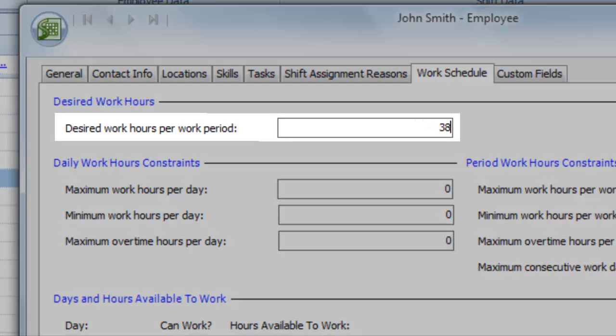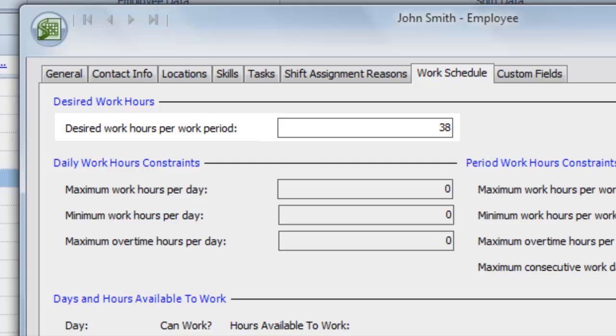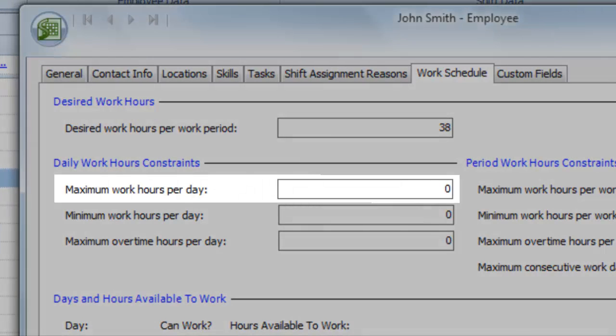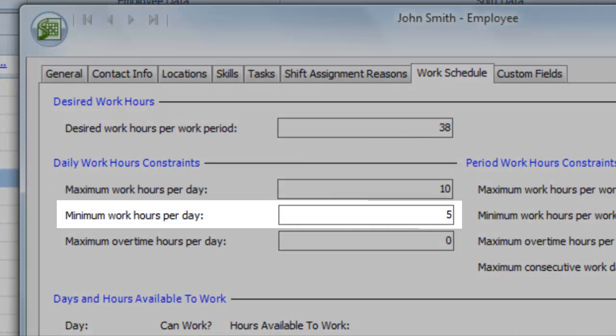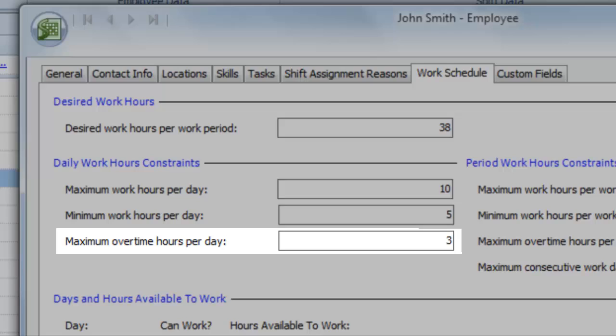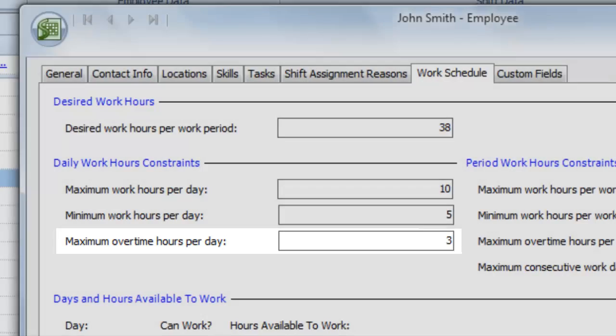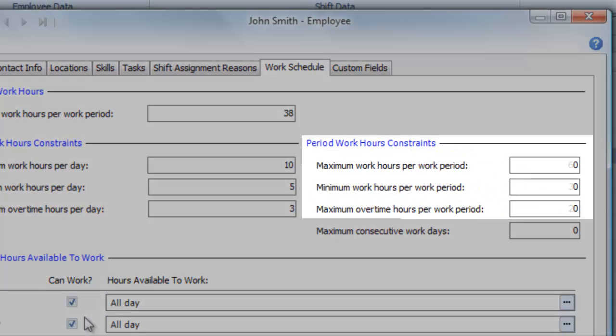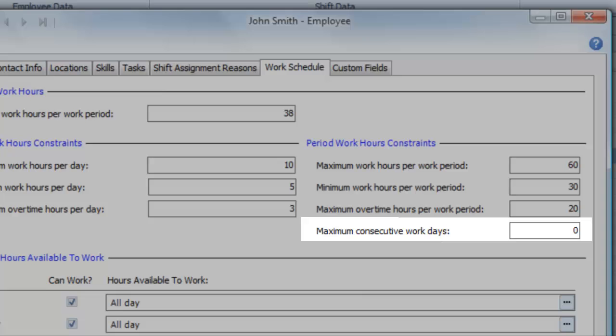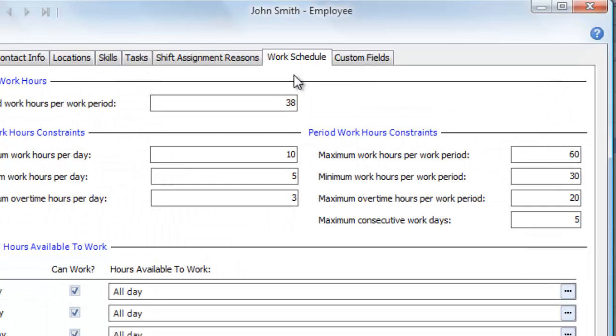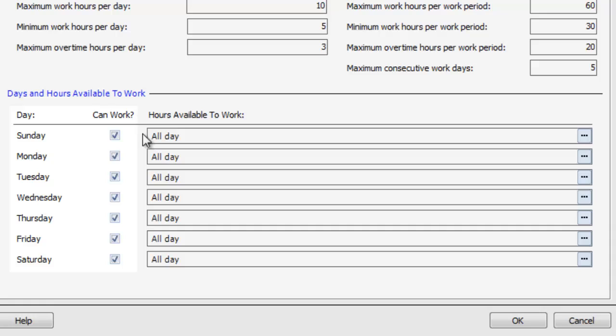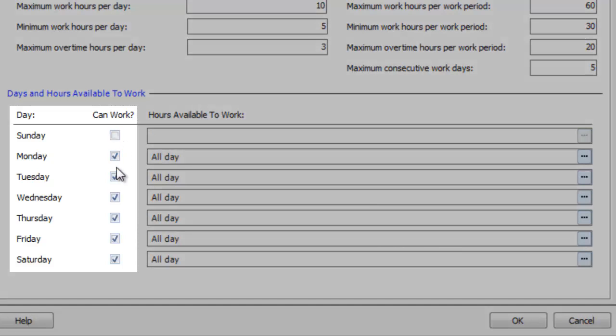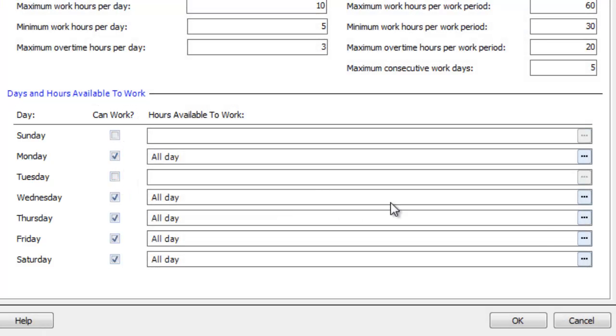How many hours would they like to work in each pay period? You can set each employee's maximum hours, minimum hours, and maximum overtime hours per day. Define similar limits per work period, and specify how many days in a row they're willing to work. You can even choose which days of the week this employee is willing to work.